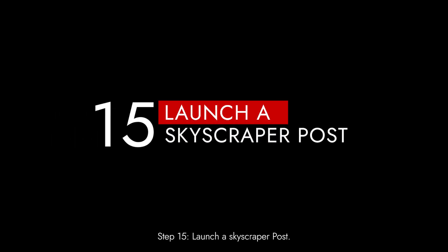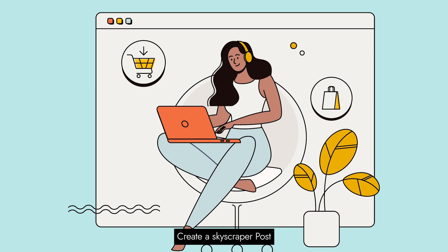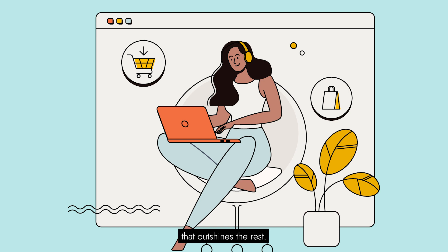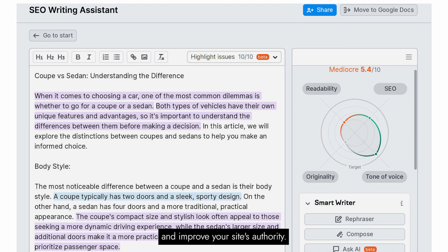Step 15: Launch a skyscraper post. Create a skyscraper post — a piece of content that outshines the rest. Make it comprehensive, insightful, and valuable. This can attract high-quality backlinks and improve your site's authority.